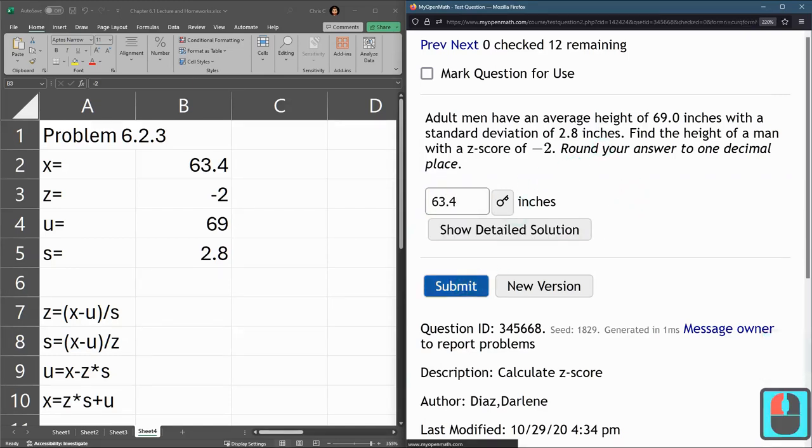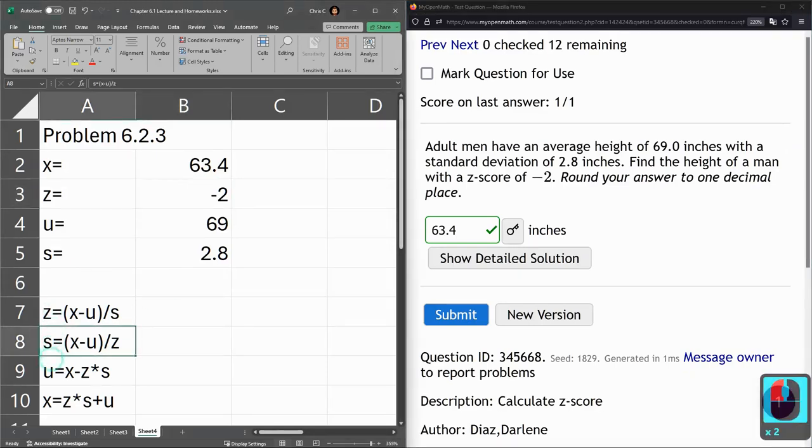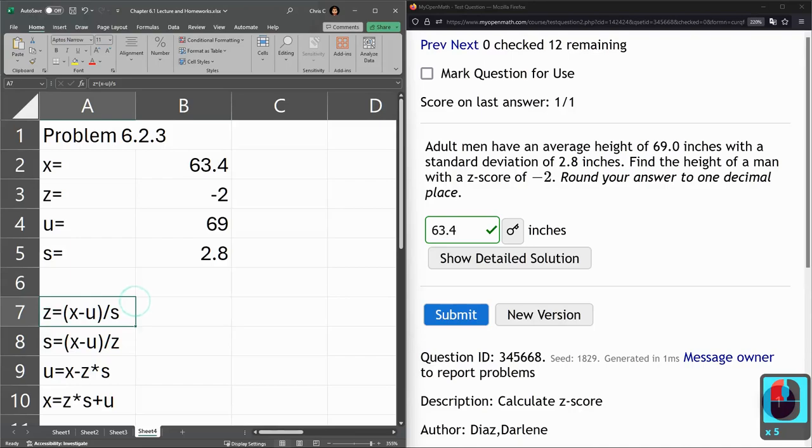And submit, and there we go. So you just need to pay attention to which of these four values is missing in your problem. And depending on which one it is, you're going to use one of these four formulas.